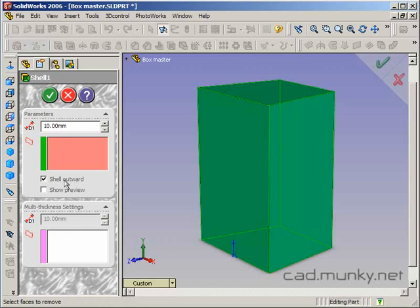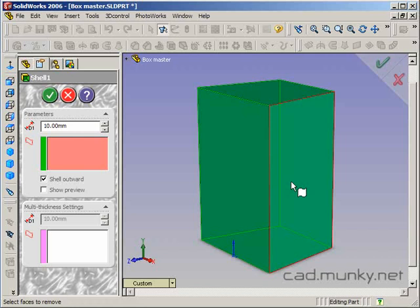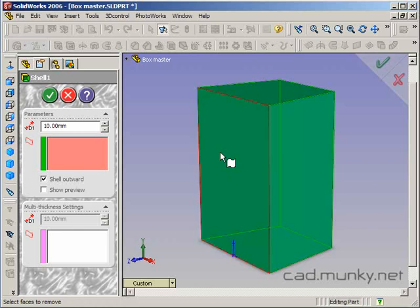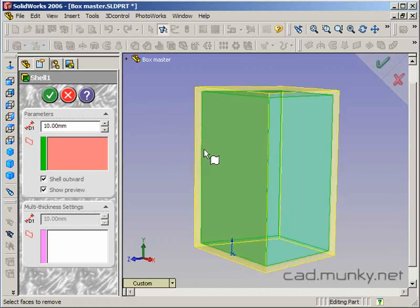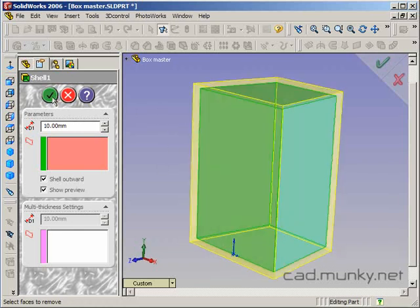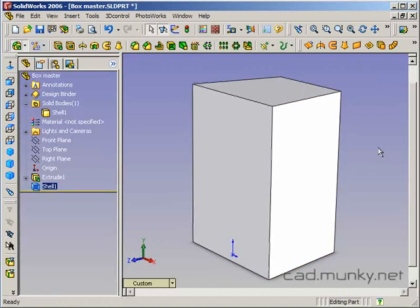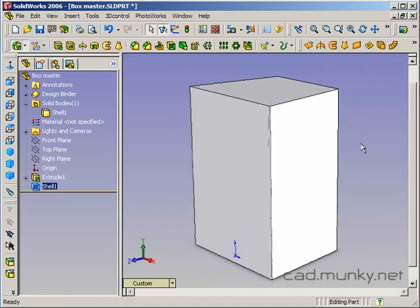I'm actually going to say shell outward here because I want my original body to represent the volume of air that's inside of the enclosure. So I want the walls to go outward from that volume. And I'll show preview here just to see what it's going to look like. Okay, so now we've got our shelled enclosure here.